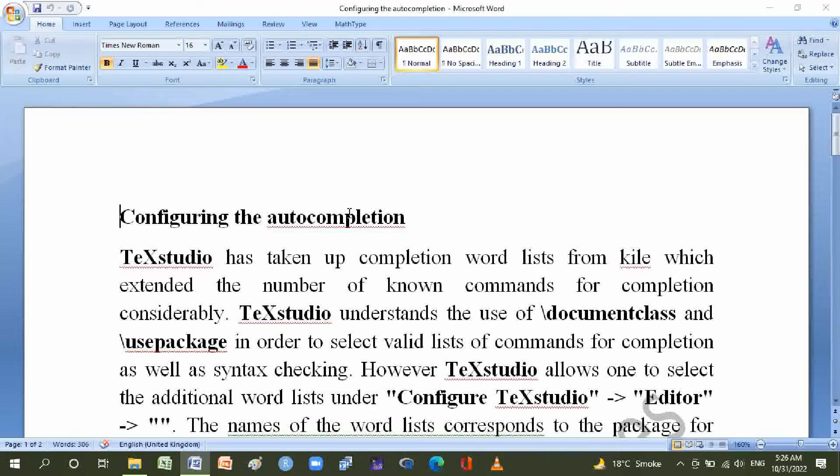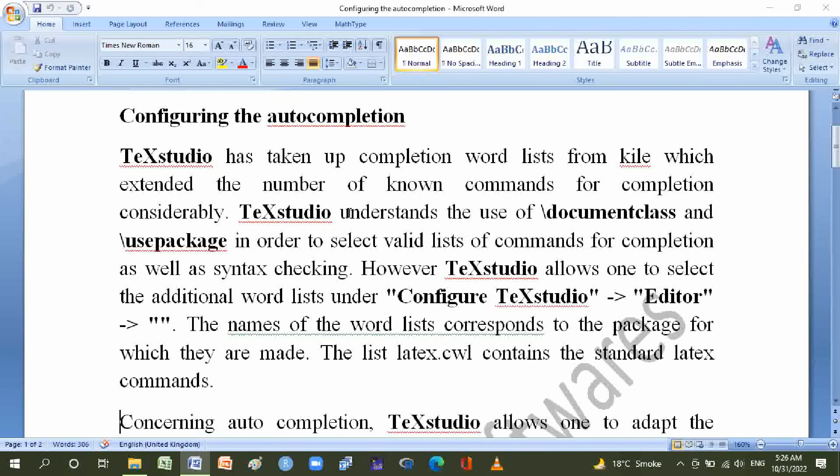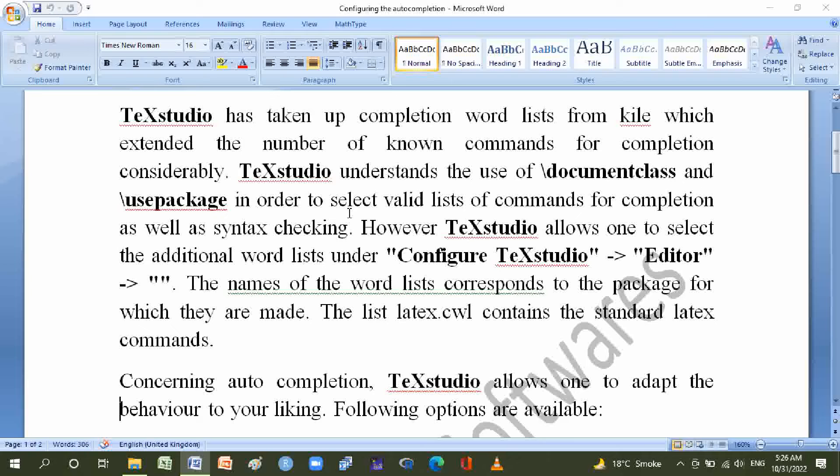List of commands for completion as well as syntax checking. However, TeXstudio allows one to select the initial word list under Configure TeXstudio, then go to Editor.